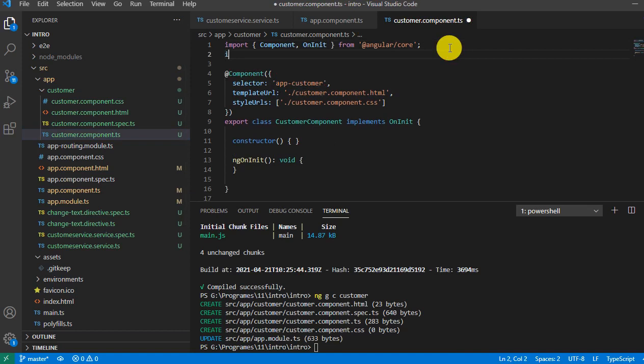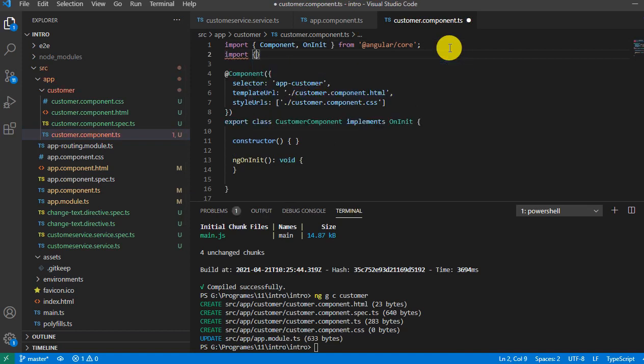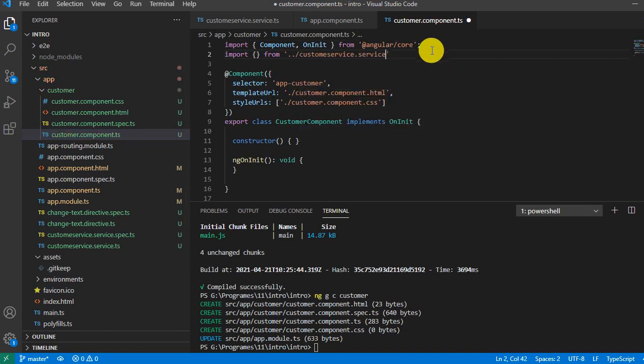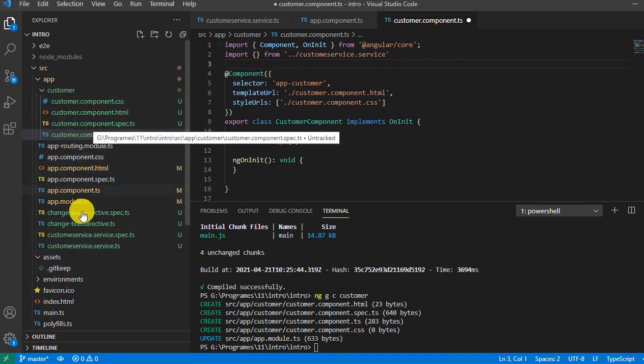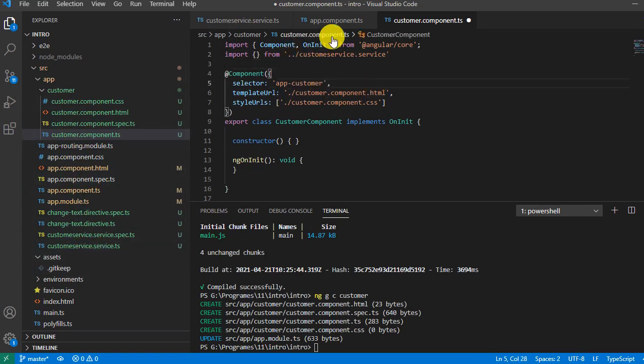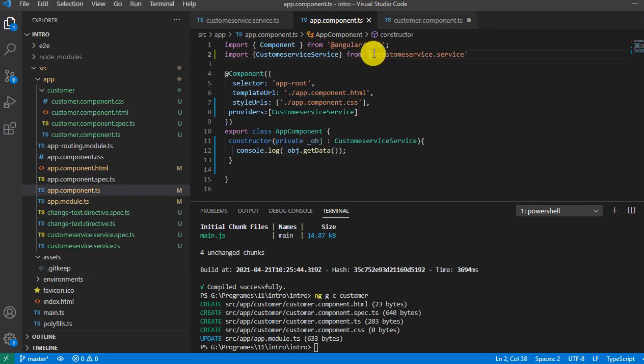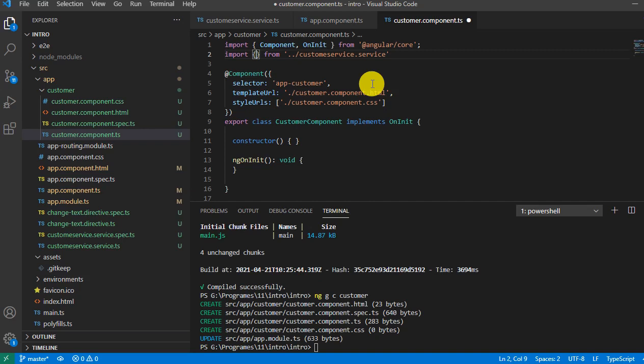Import from customer service. You need to keep in mind that in any other component, if you are injecting a service or importing a service, you need to put double dots, rather than if you see app.component we have put a single dot. This is a very basic thing, but I just wanted to tell you to avoid making any mistake.